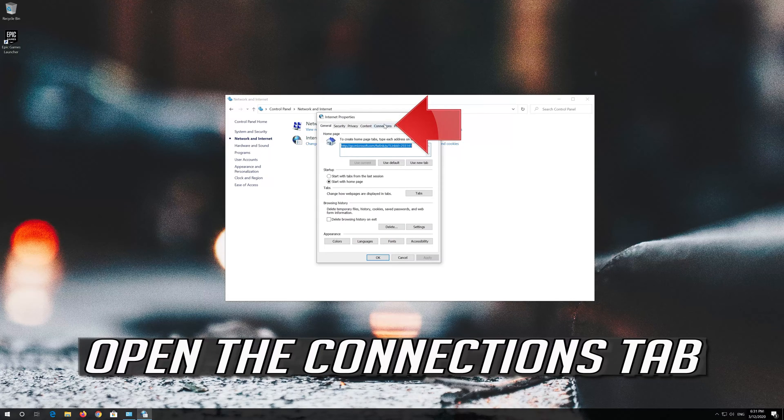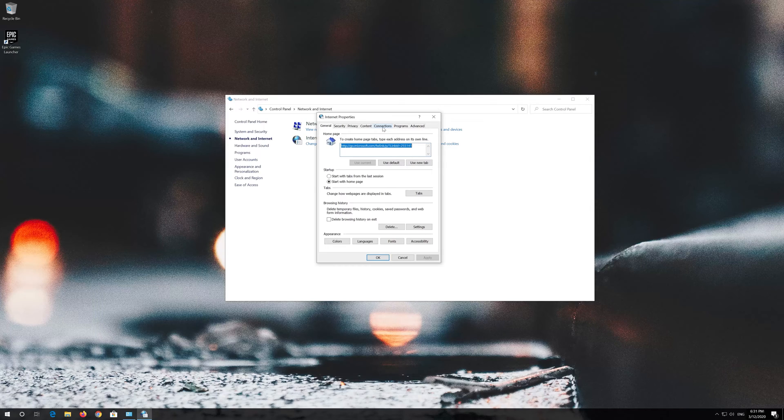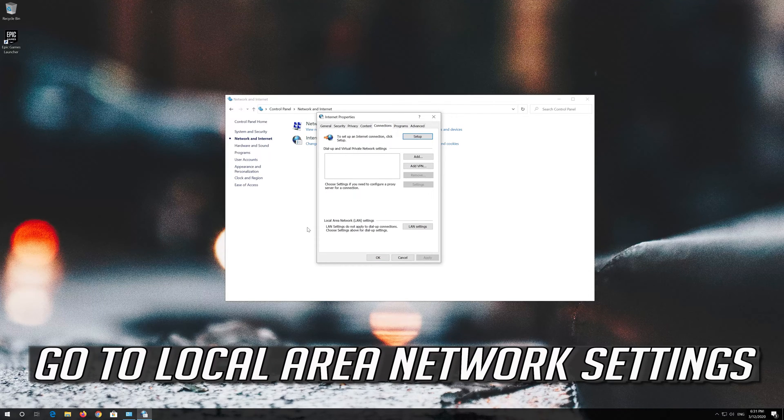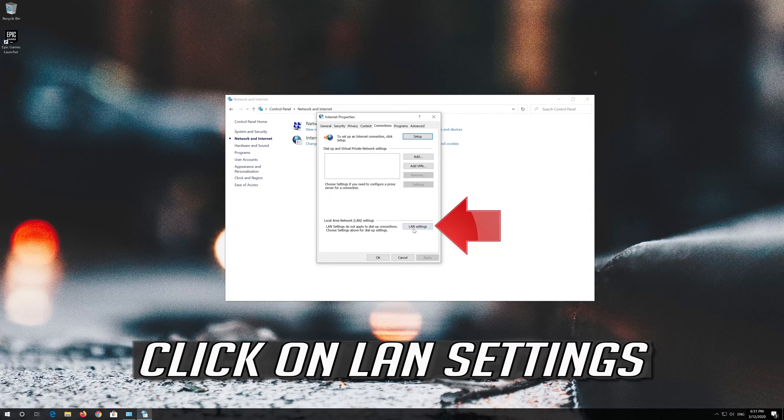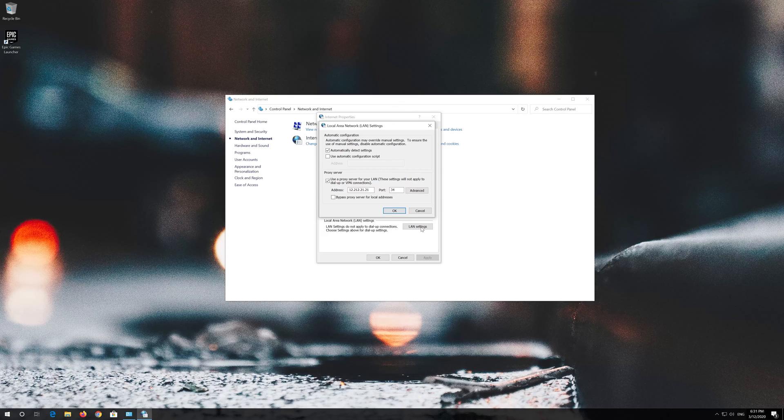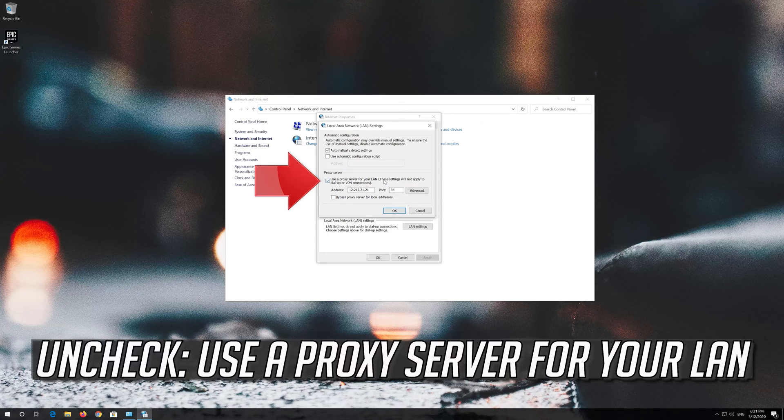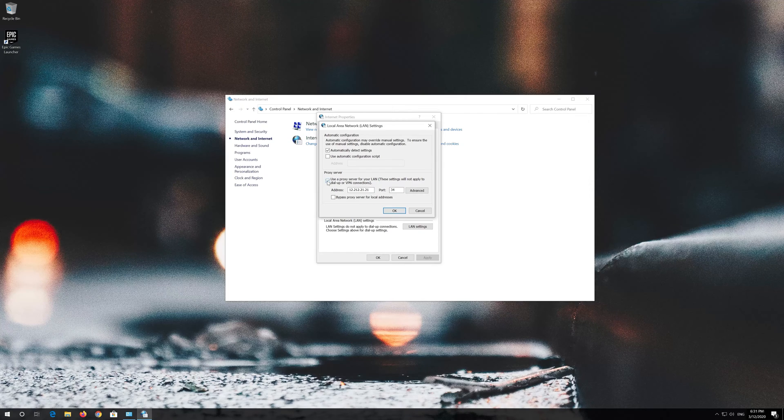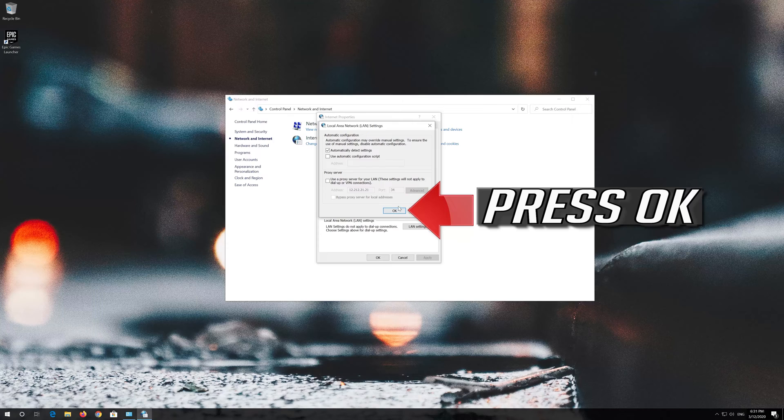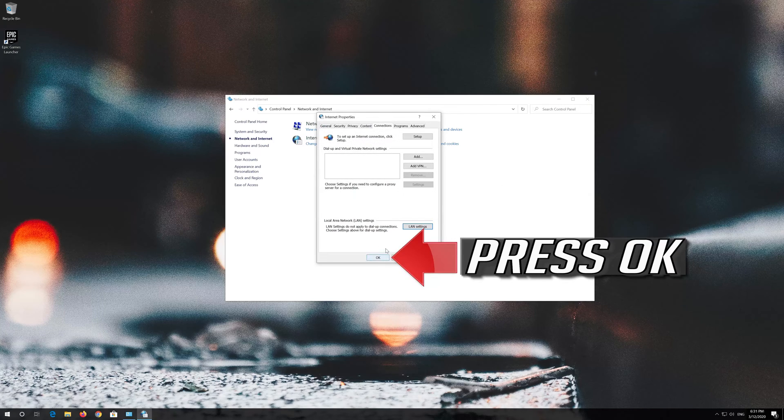Open the connections tab and go to local area network settings. Click on LAN settings. Uncheck use a proxy server for your LAN, then press ok.